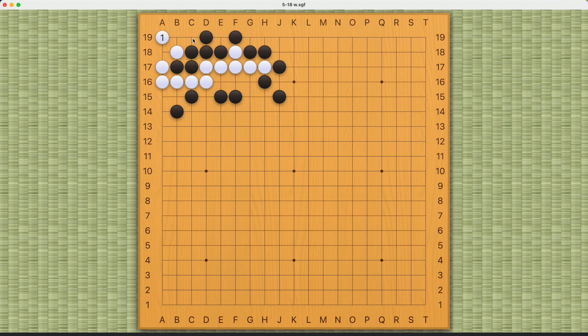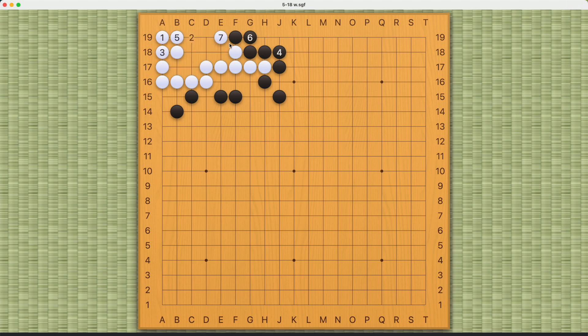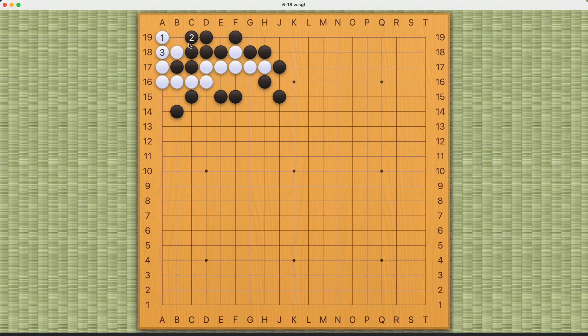Of course, black cannot try to play this way. White will be able to capture with connect and die. So black's best move is to just connect on the outside like this, waiting for white to throw in.